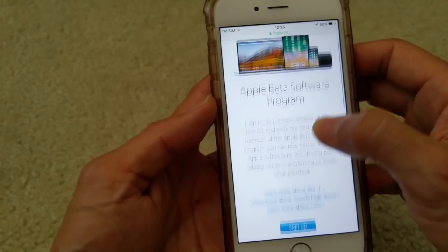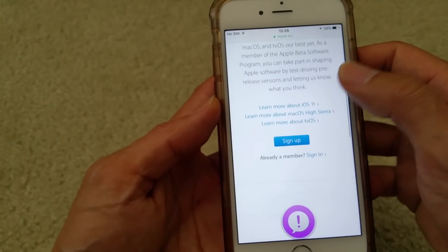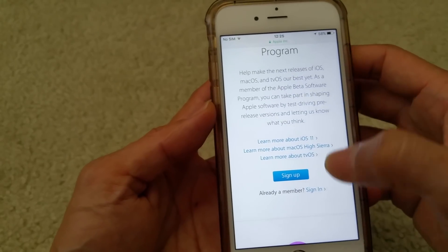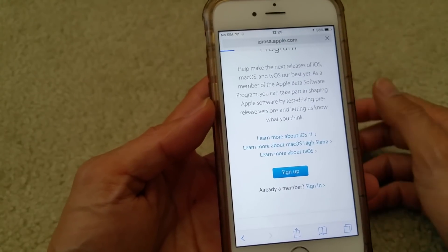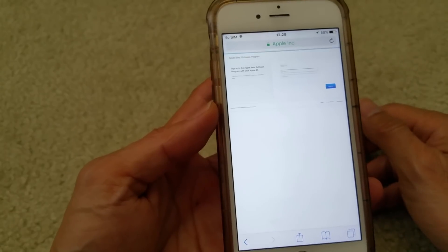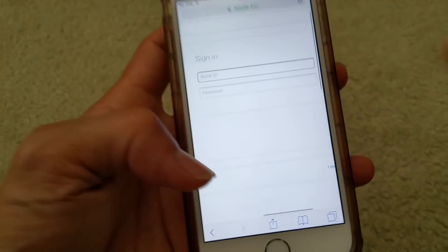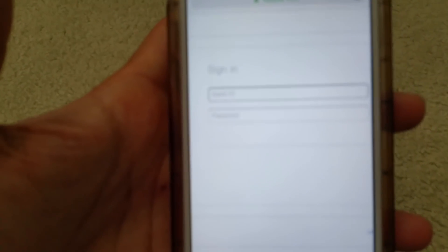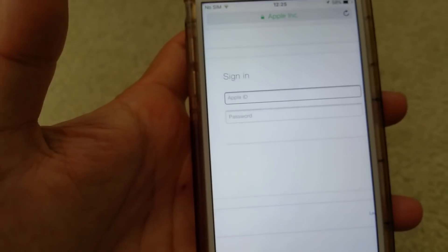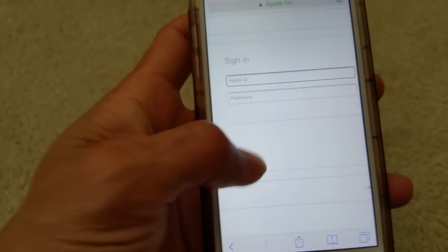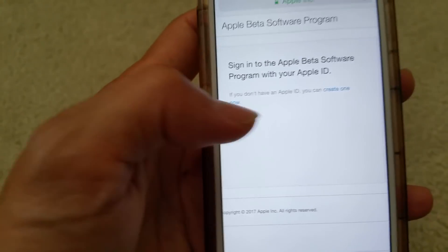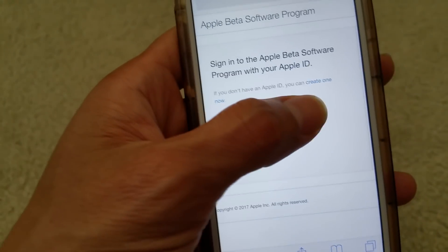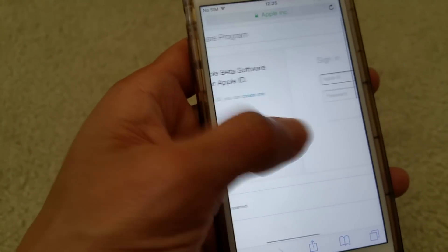Once you get to this page, you will either need to sign up with an Apple ID or sign in with your existing Apple ID and password. If you don't have one, you've got to click on 'Create Now' on the left-hand side. I'm just going to enter mine.